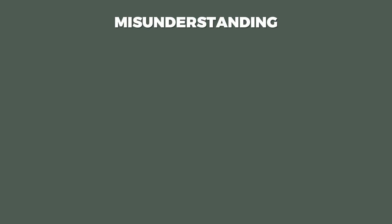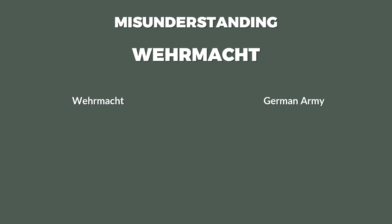Now there's a common misunderstanding even among German native speakers about what the Wehrmacht is or is not. Quite common is the assumption that the Wehrmacht was the German army, the Luftwaffe the air force, and the Kriegsmarine the navy. But this is only partially correct.